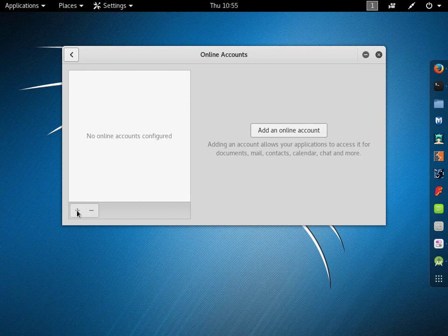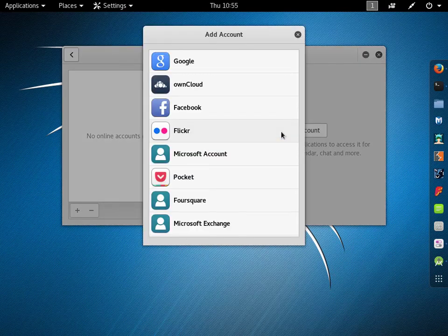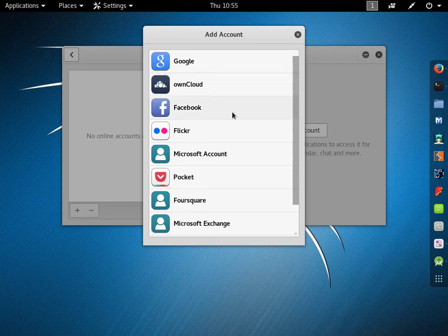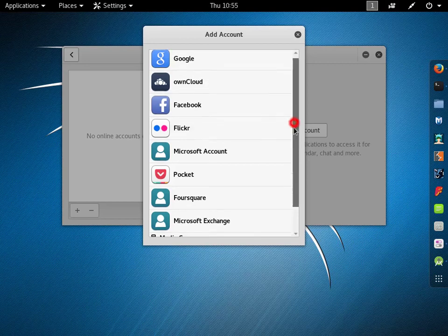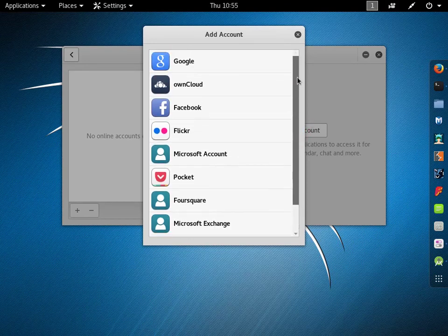Click add an online account. Search for Google icon.